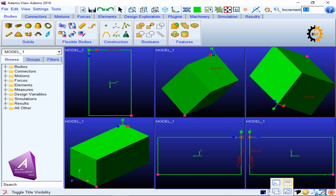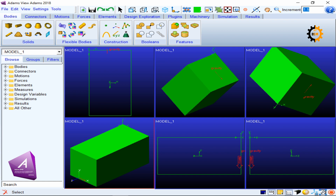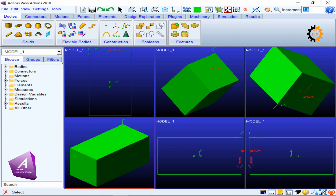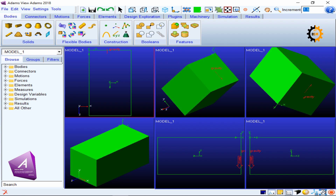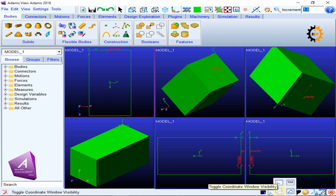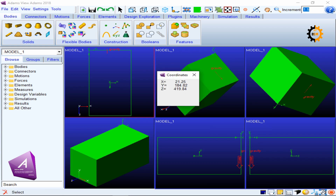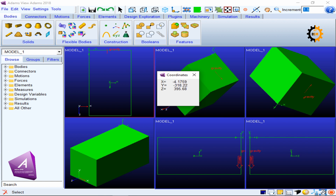There are additional options here. One is title toggling — clicking it toggles the model title so the name is no longer shown. Another is toggle triad visibility: the XYZ axis shown at the bottom can be switched on or off per window. There is also an option to toggle the coordinate window visibility, which shows which XYZ coordinate you are at — very helpful when building something and you want to know your exact position.